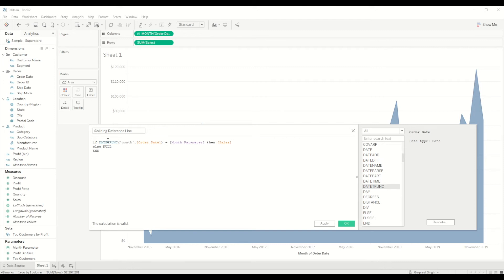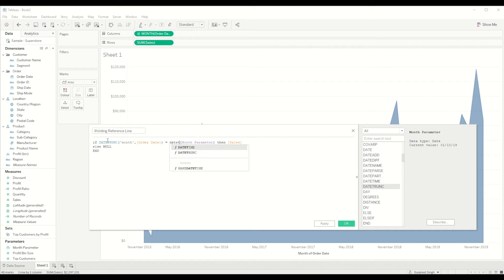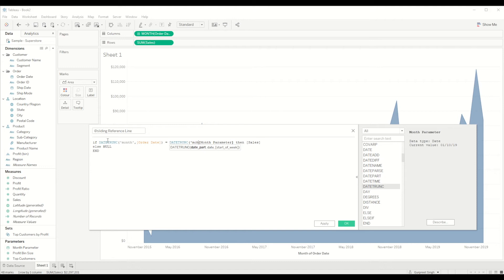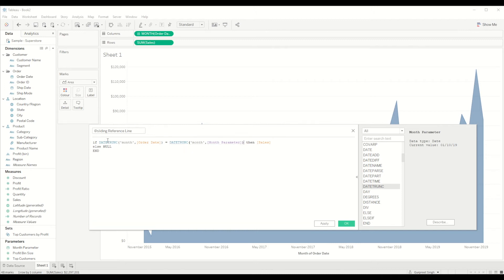And then we'll say if this equal to the trunc month, month of month parameter, then sales.